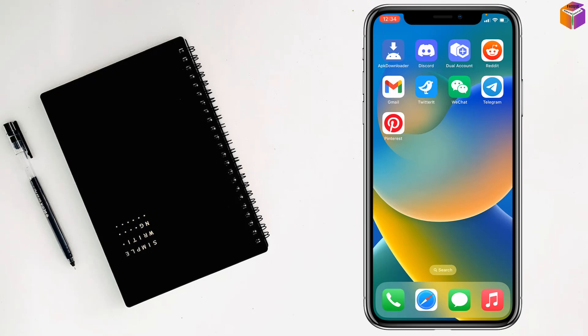Friends, today I'm going to show you how to install and use two Facebook apps on iPhone.